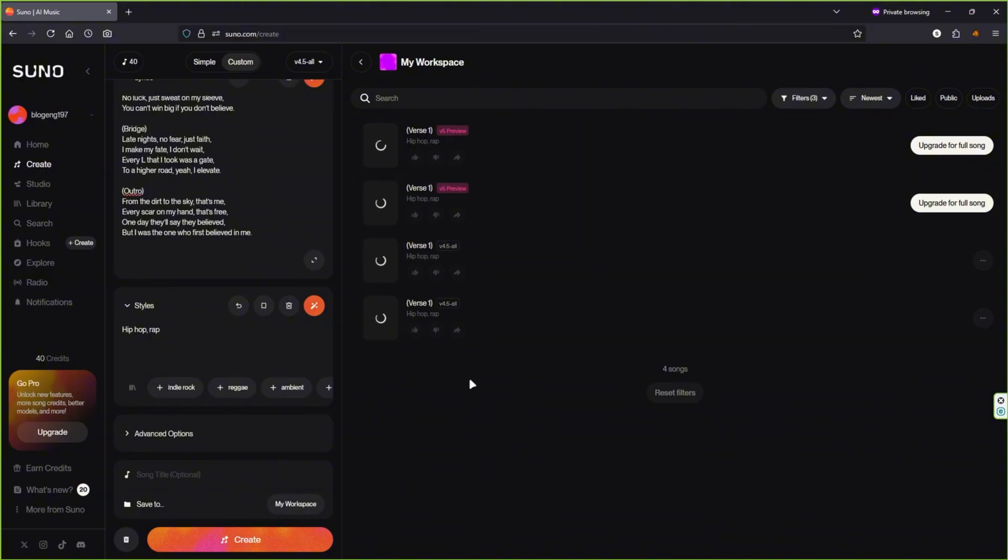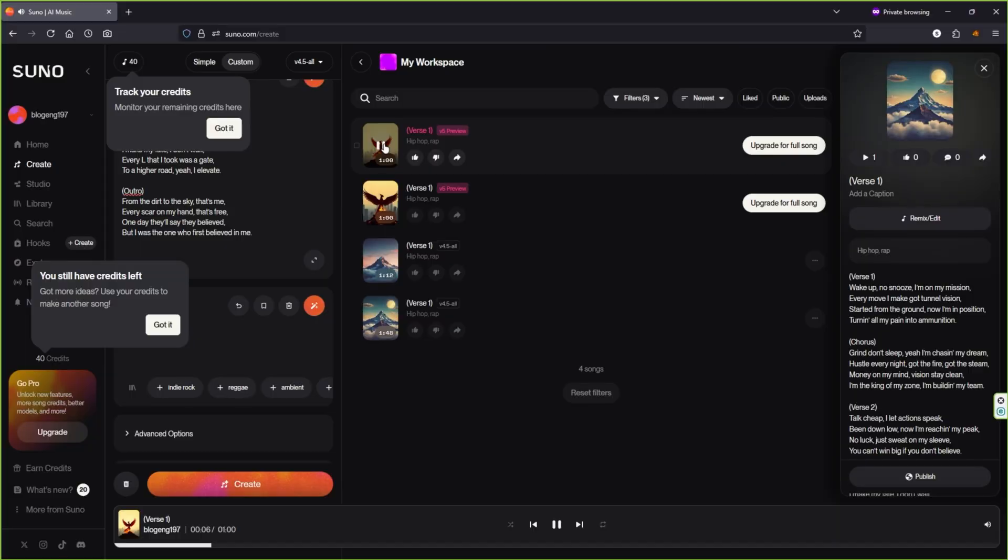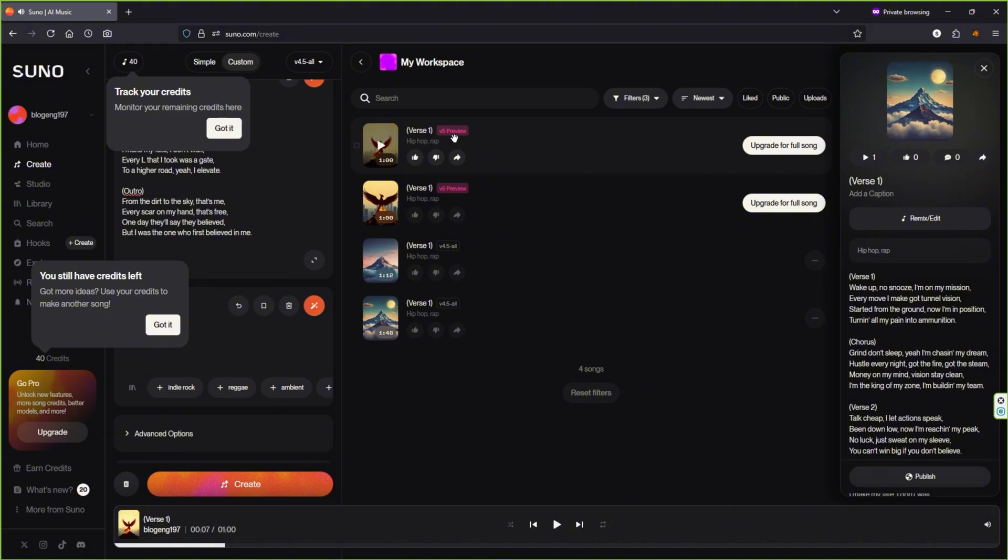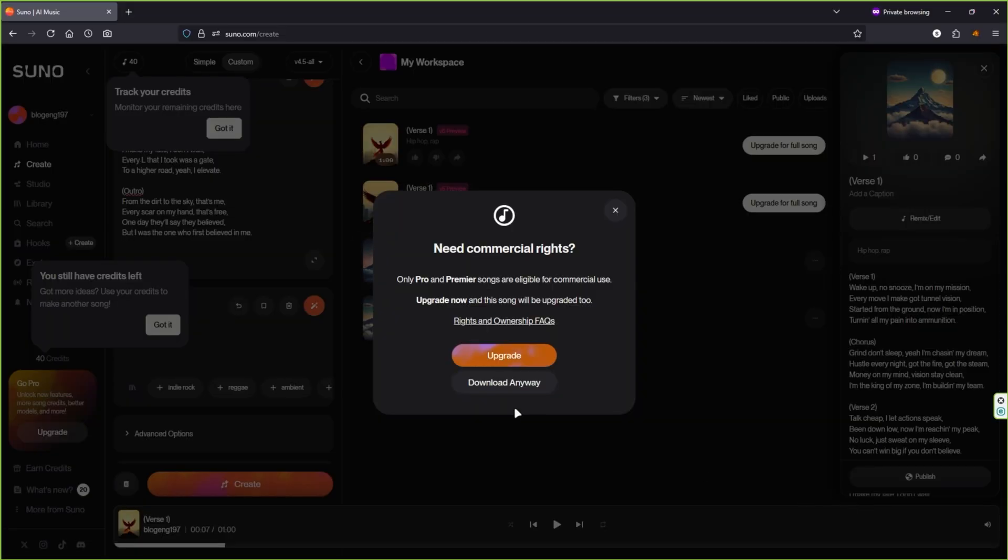That's exactly what we're aiming for. The tool will generate four variations of your song. Play each version and pick the one that sounds best to you. Once you've found your favorite, click the three dots next to it, choose Download and save it as an MP3 file.